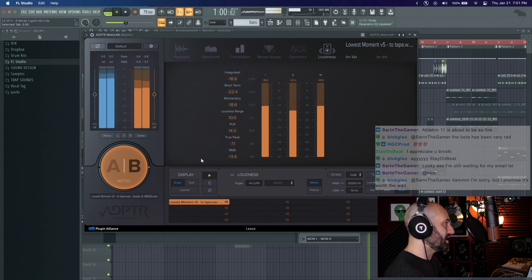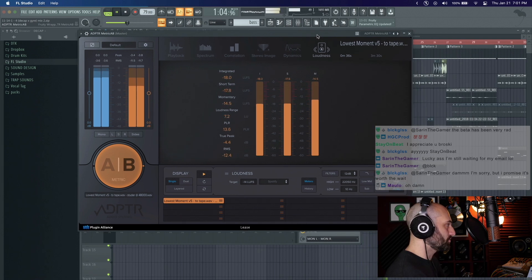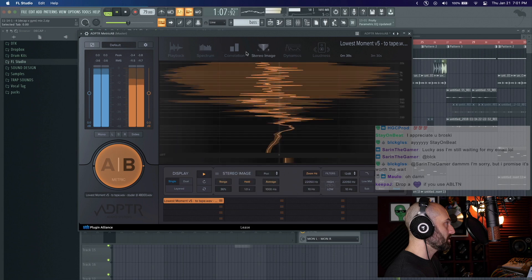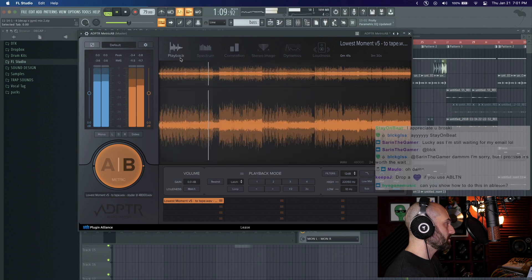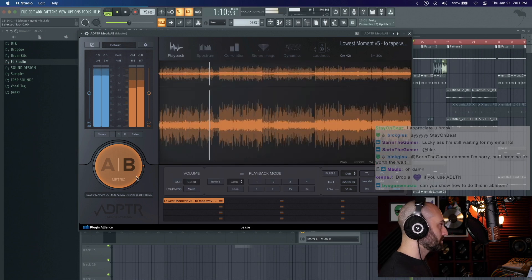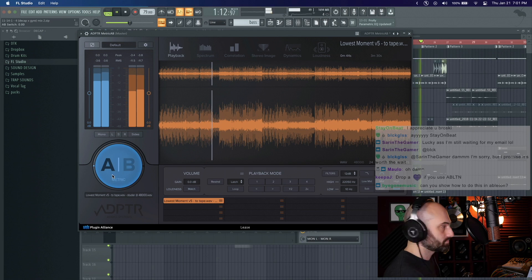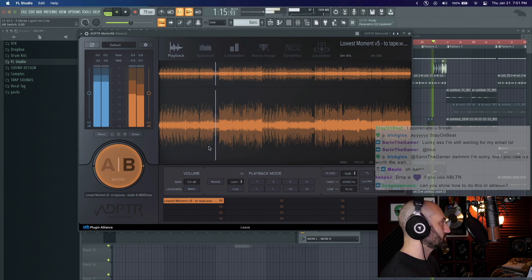And I have LUFS loudness meter right here. And you can quickly AB. And you can click around.